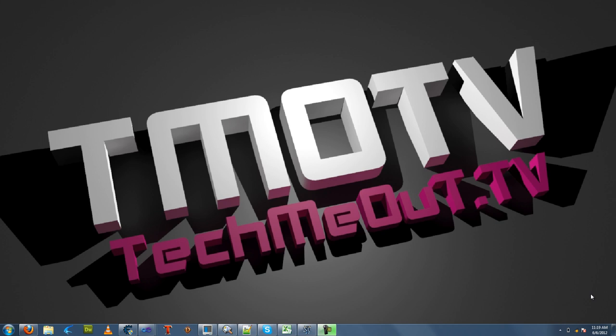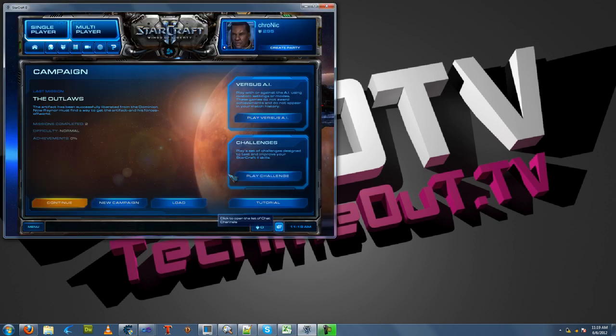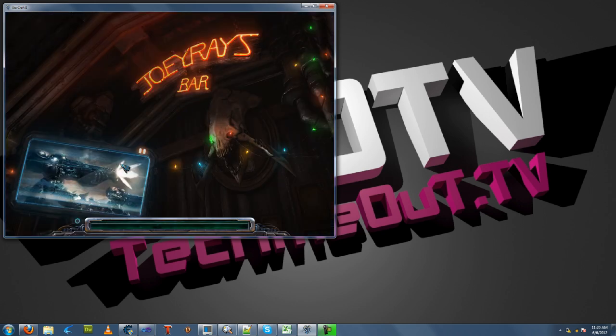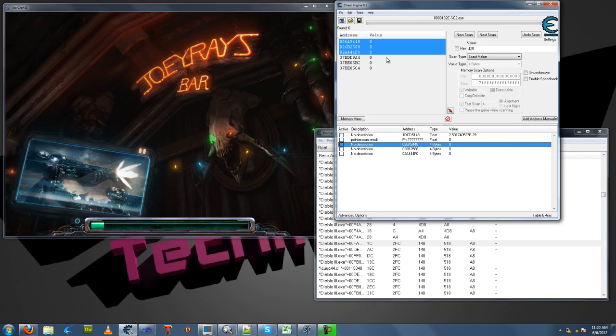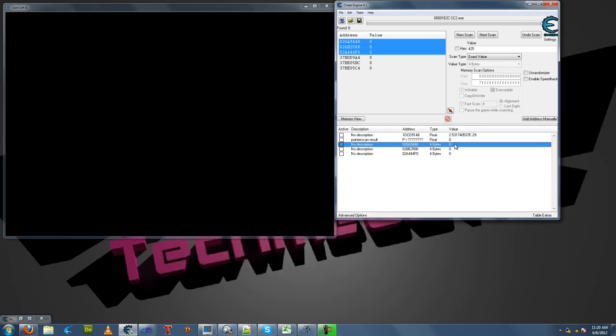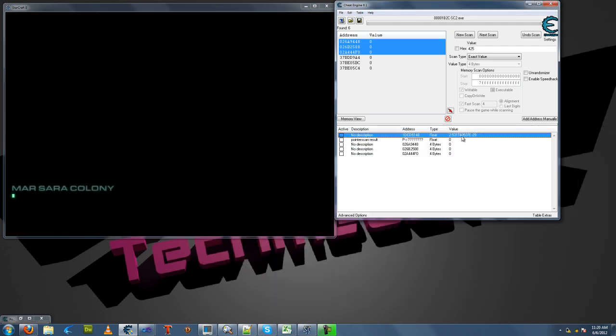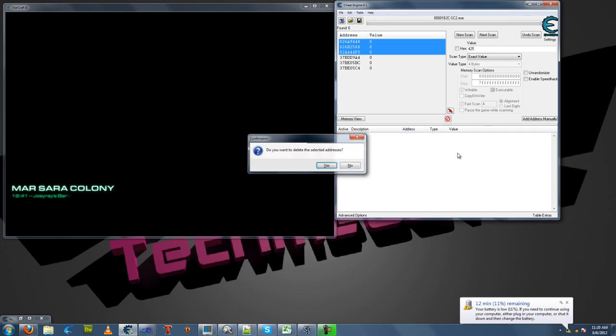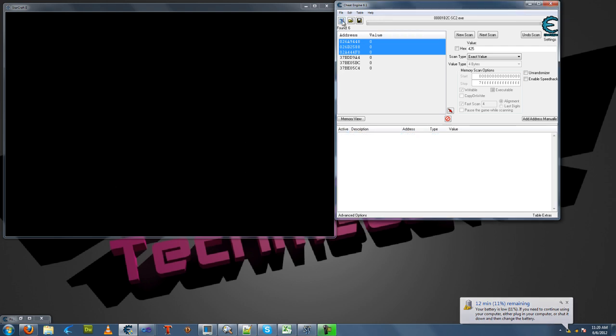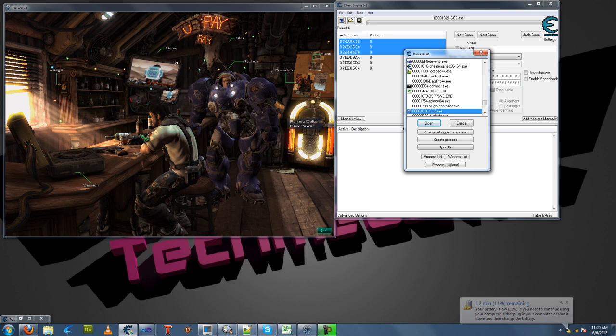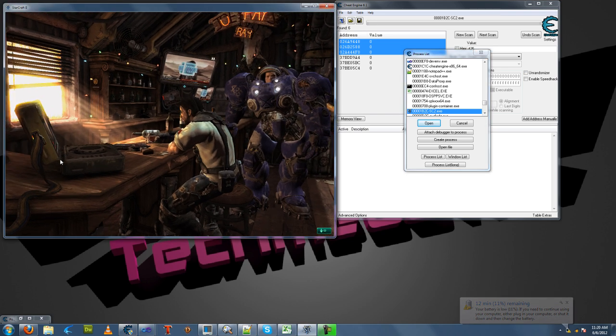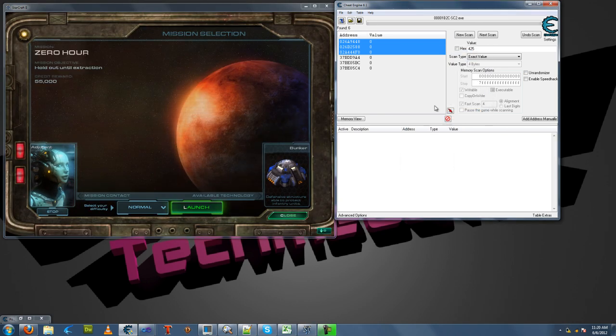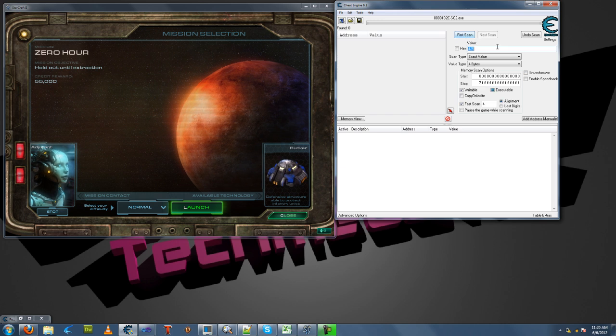We're going to find the memory address in Cheat Engine and write to it in C++. What we're going to use today: Diablo 3 servers are in maintenance right now, so we're going to use Starcraft 2. We're going to use Cheat Engine 6.1 in a Windows 7 64-bit environment. I've got my Starcraft 2 here. I'm going to continue a campaign and open the Starcraft 2 process in Cheat Engine.